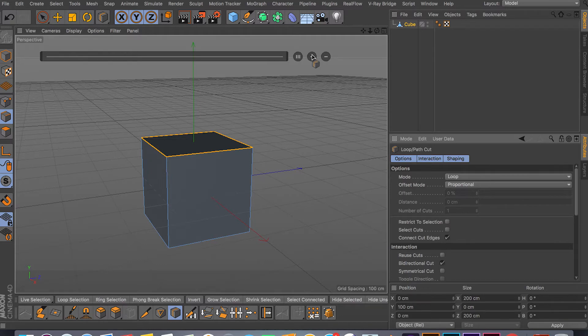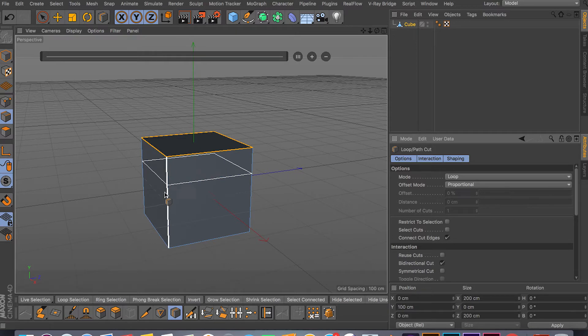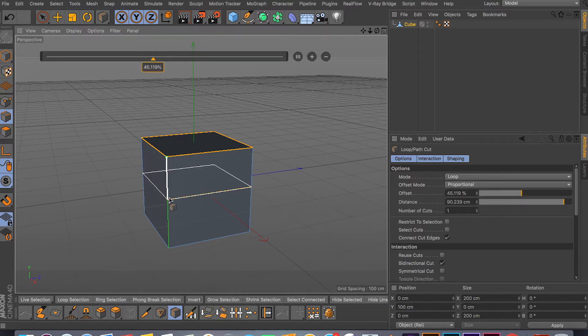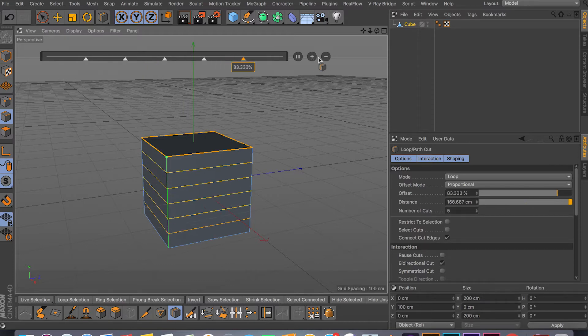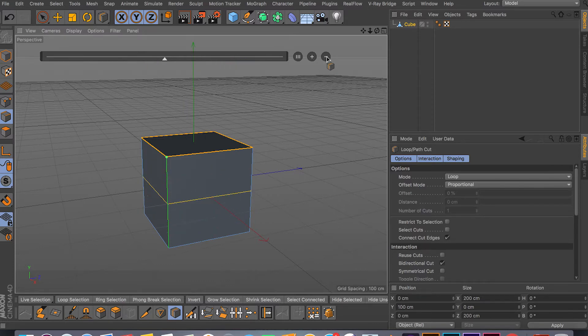If I cut once by left clicking, as you can see we created the cut. I can always click plus here and add cuts, and I can always click minus to subtract my cuts. It's the same thing as we have here.